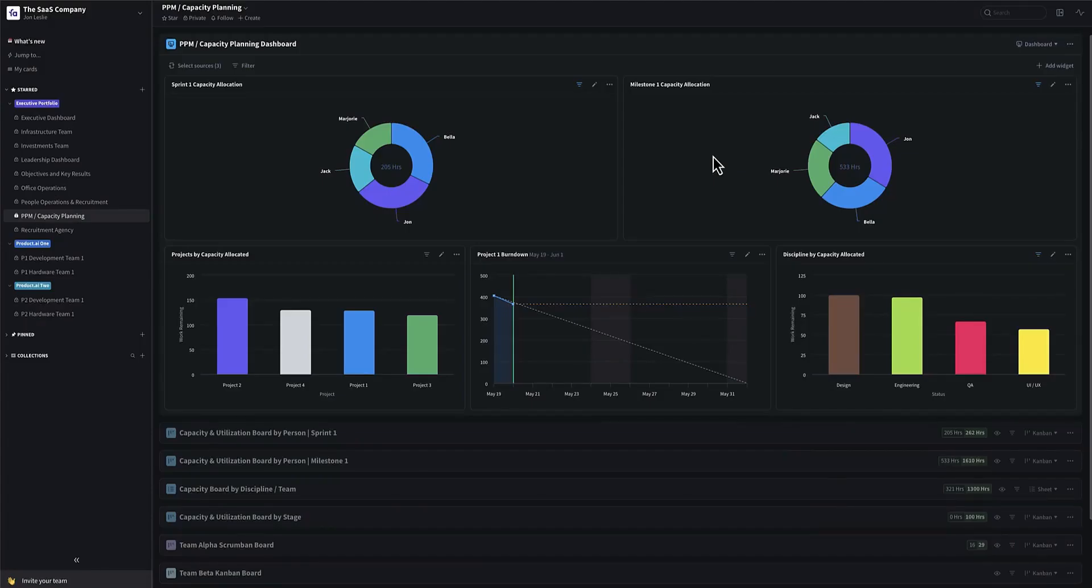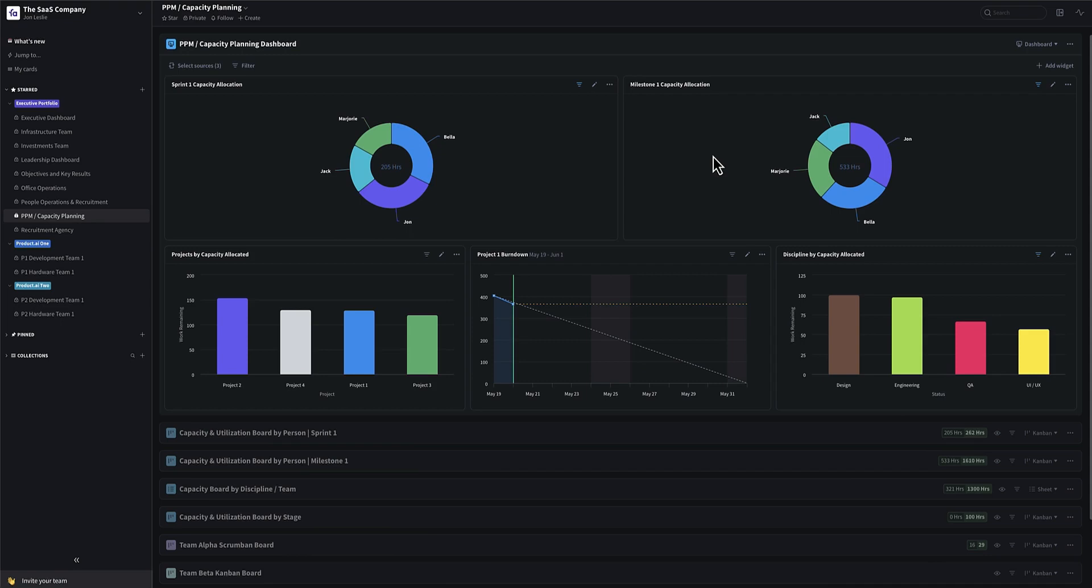Hi, John Leslie here. In this video, I'm going to be showing you how to set up a PPM, a Portfolio Project Management System, on the platform.